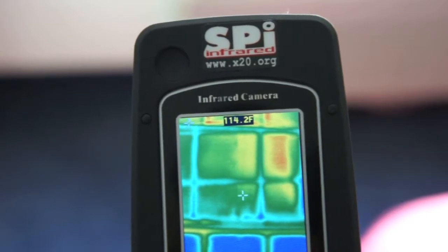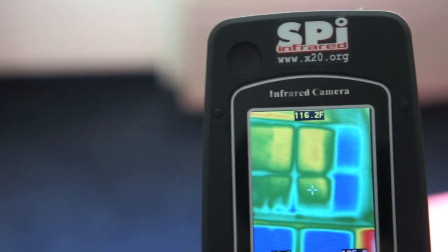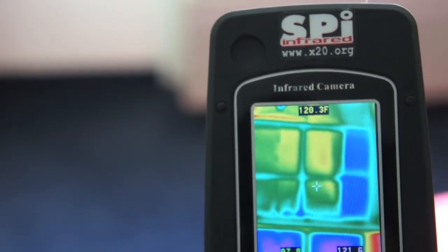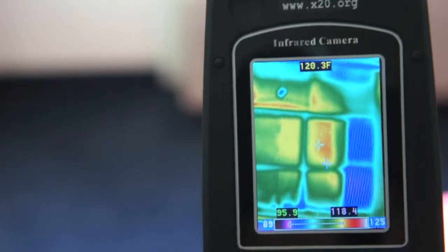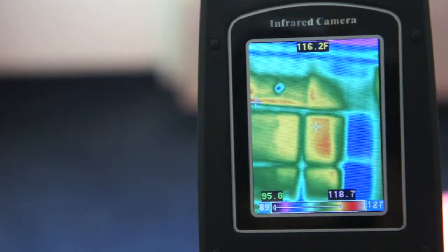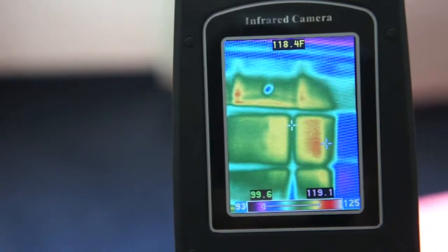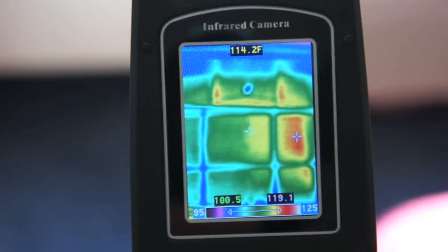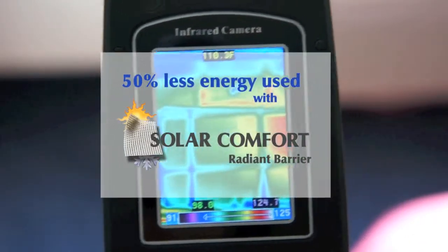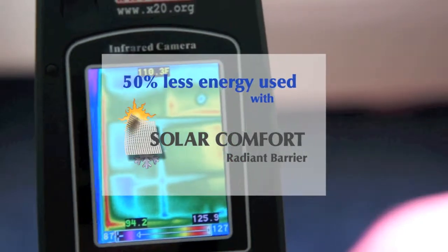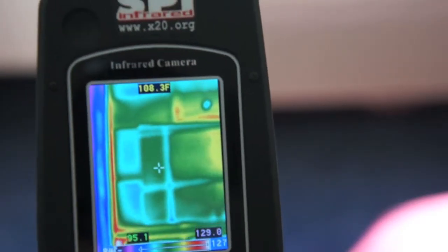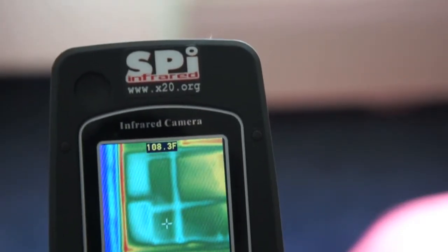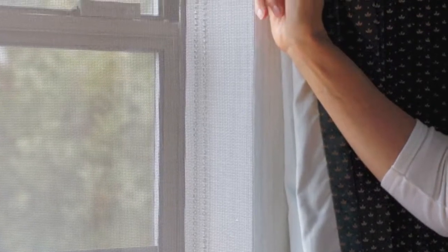Each of the hotel rooms has independent cooling units. Their power use was monitored for consecutive days during the study. The room with solar comfort used 50% less energy than the one without. For any office or home, solar comfort is the solution for spiraling energy costs. If you have windows, you need solar comfort.